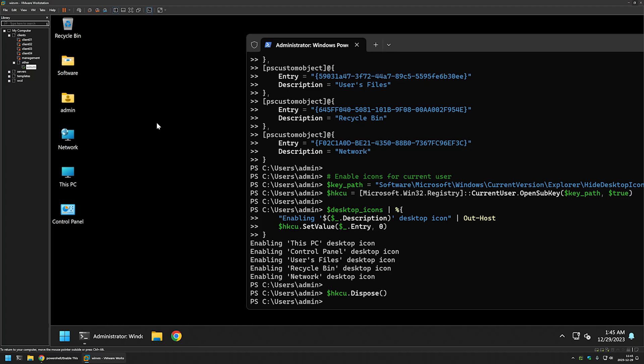That's basically it if you want to enable it for yourself or for a single user on the computer. But it gets a bit more complicated if we want to enable it for all the users, because the registry entries I'm creating are in the current user hive. This means we need to create these entries for each user on the computer.